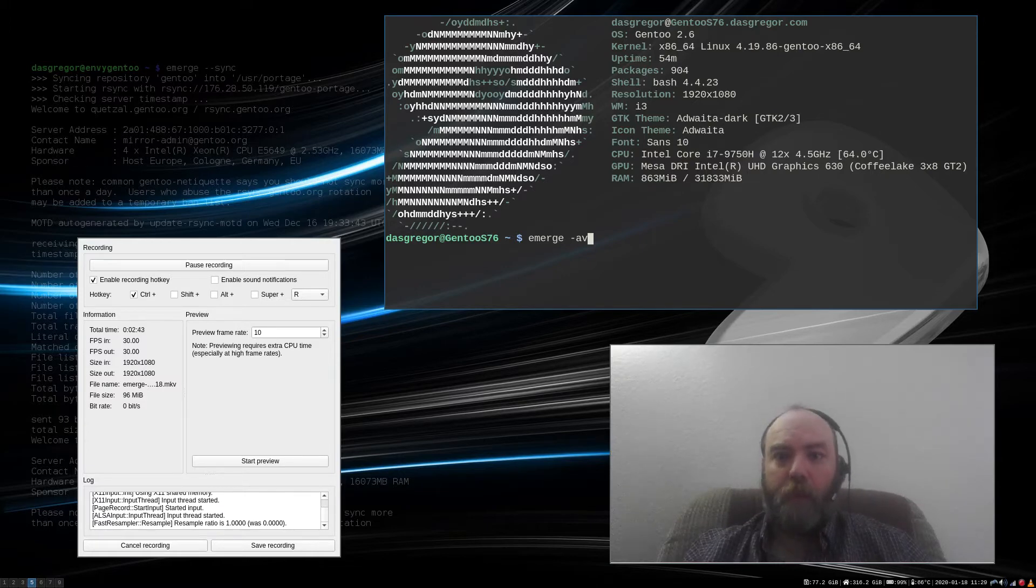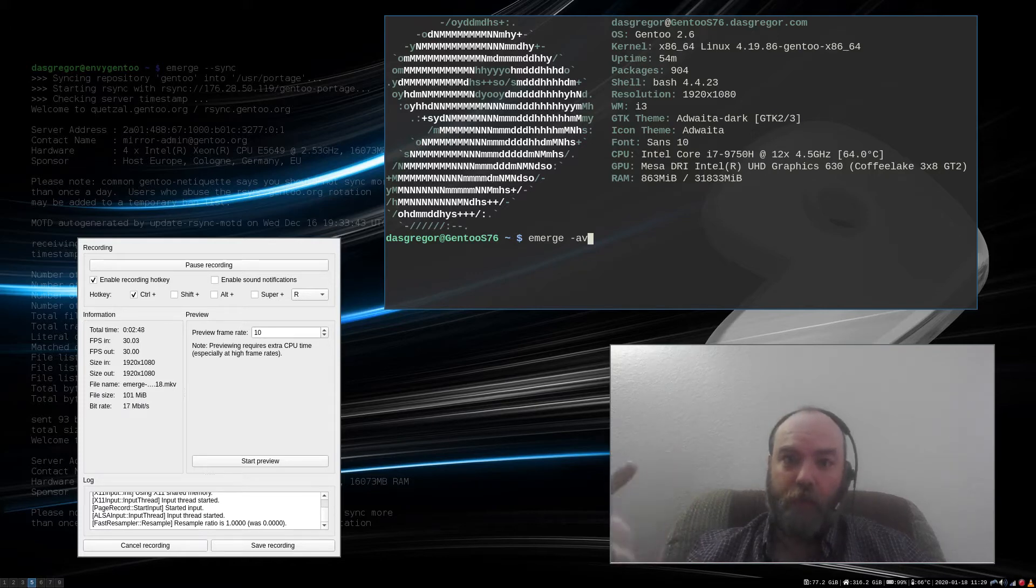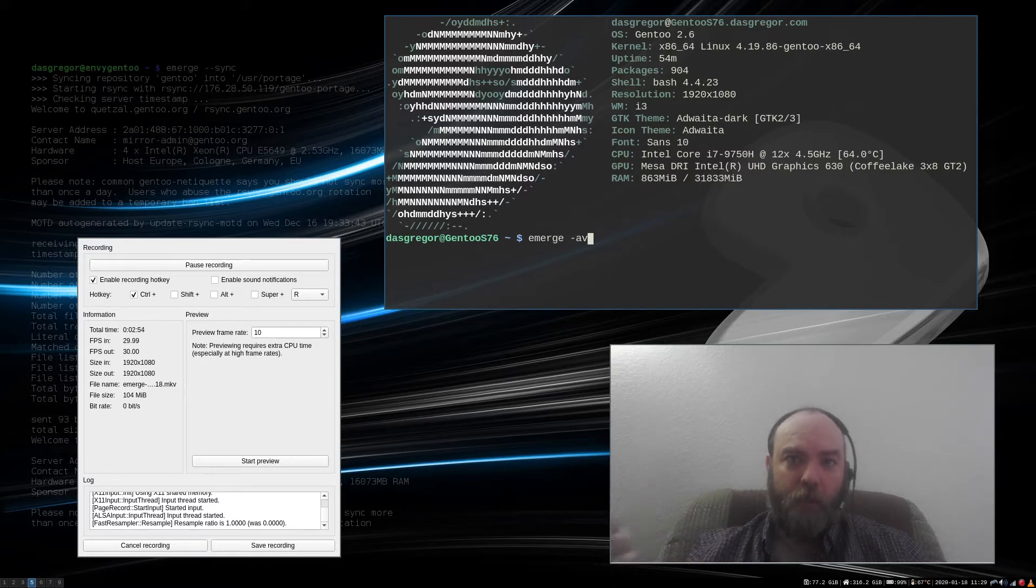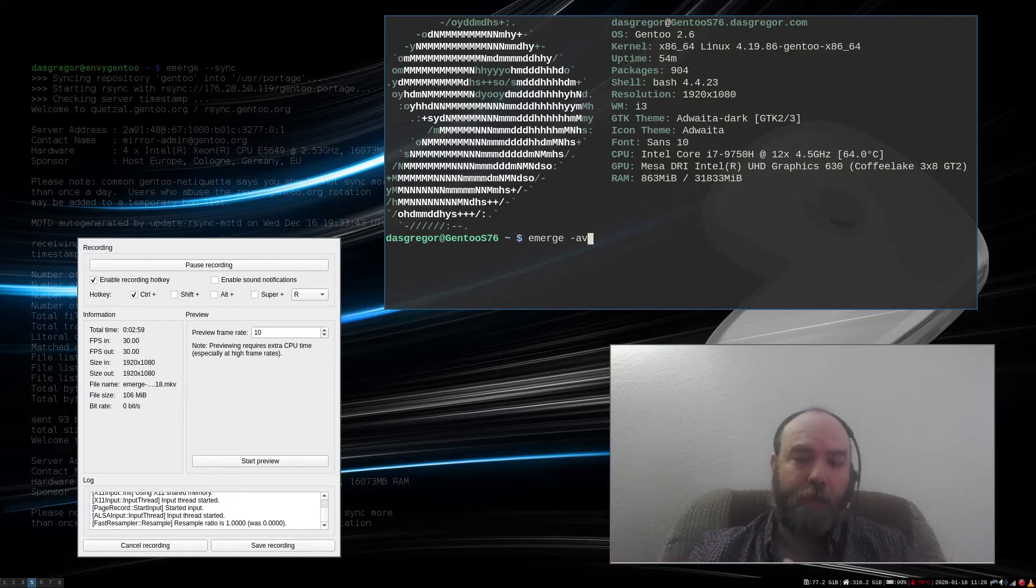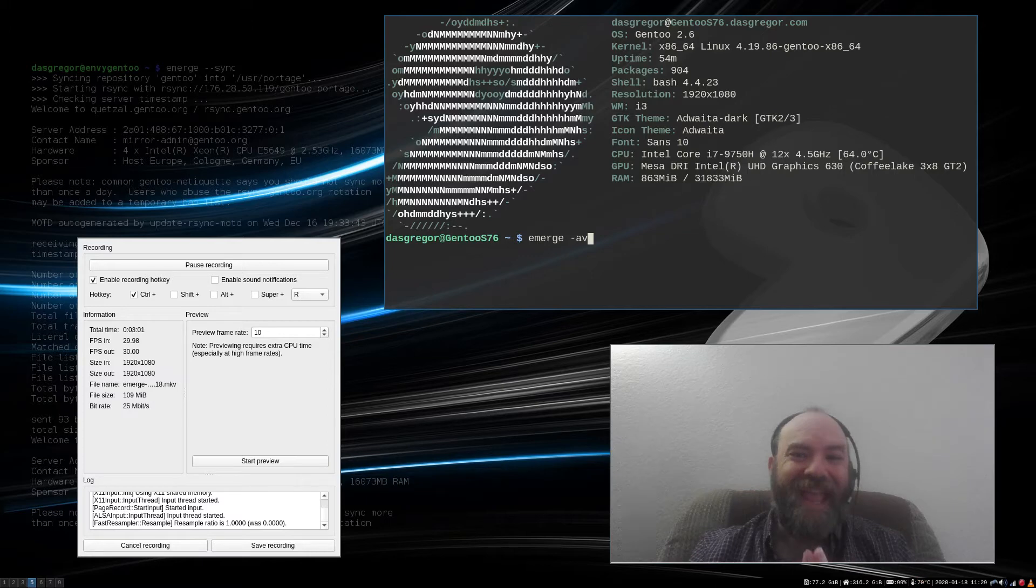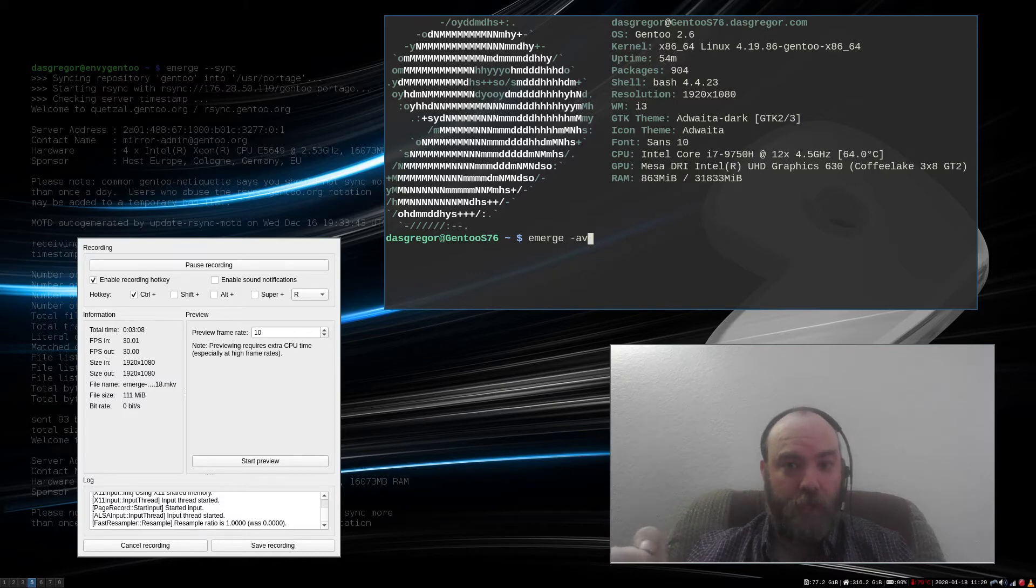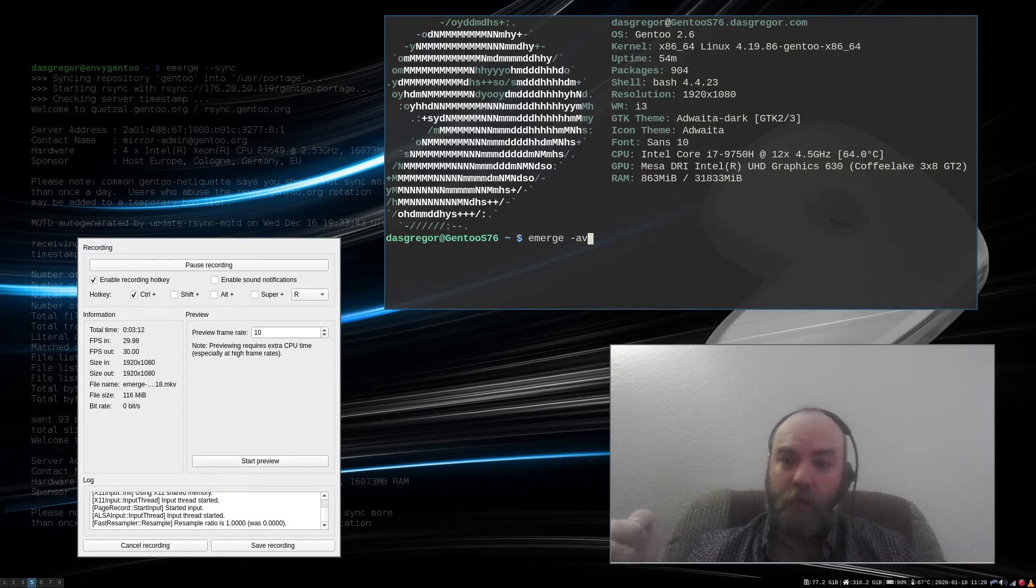It was actually pulled in by emerge because this big package over here required it. And because this big package required it, emerge and Portage knew to grab that dependency and bring it in and install it for the application. And any time that something changes with that big application, then it will look to see if the update to the dependency is good and pull it in again.